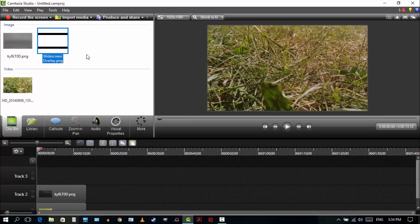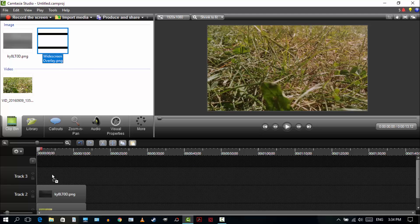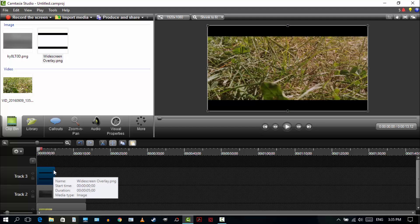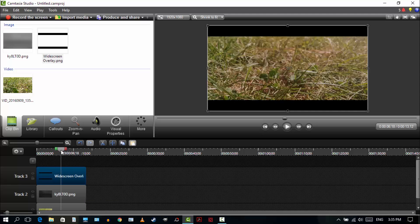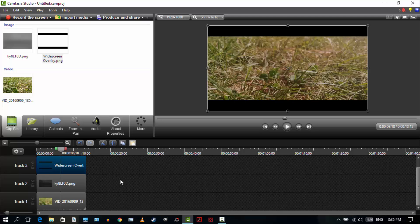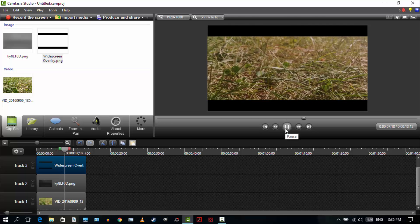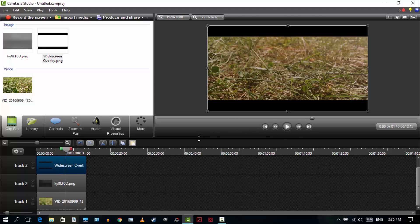And after all that, you're just going to drag your widescreen overlay into track 3. And it's going to look like that. It's going to be cinematic. It's like this. Looks awesome, doesn't it.